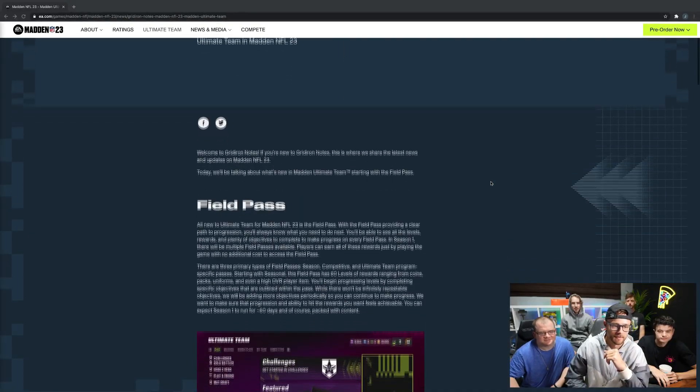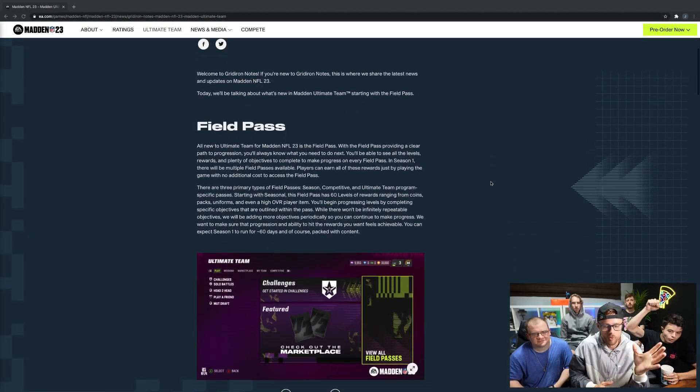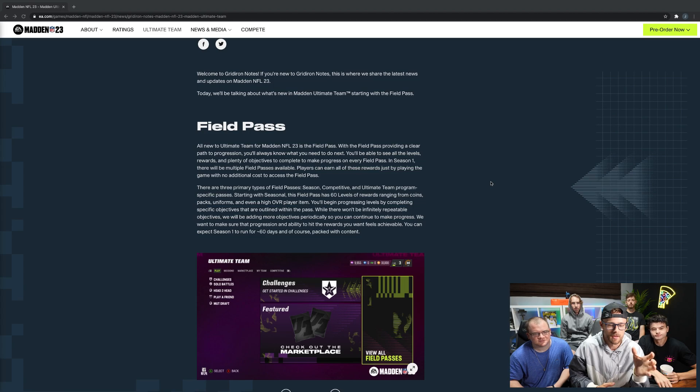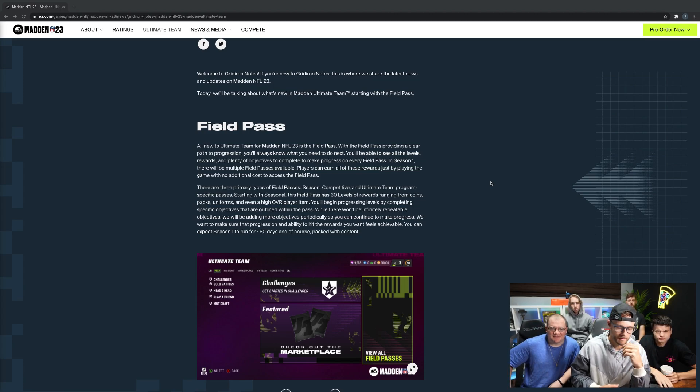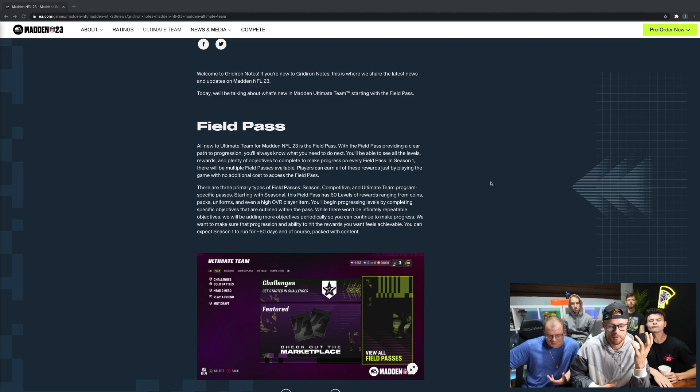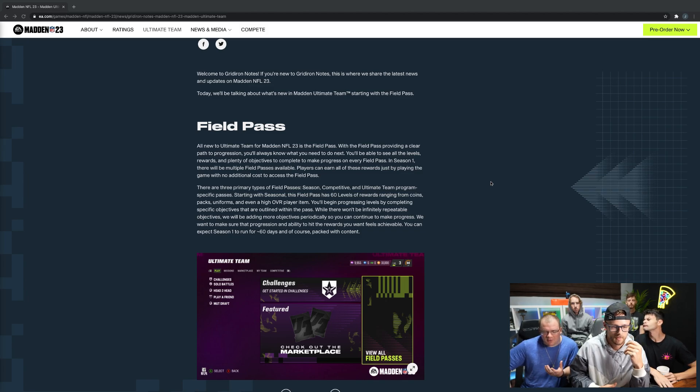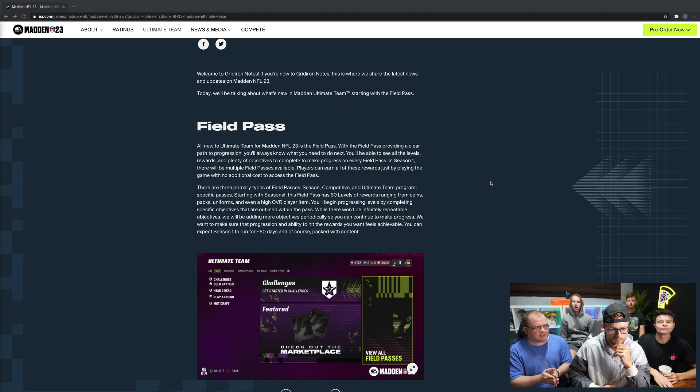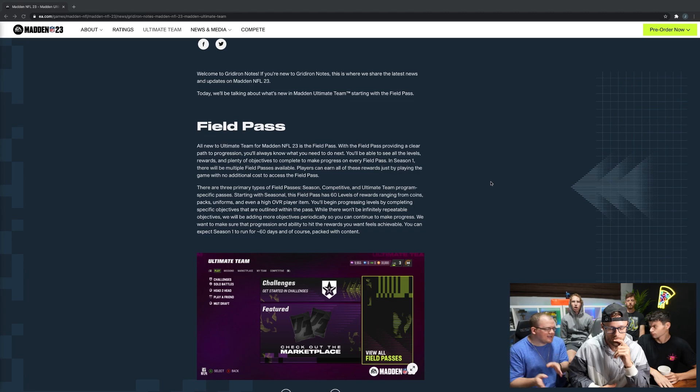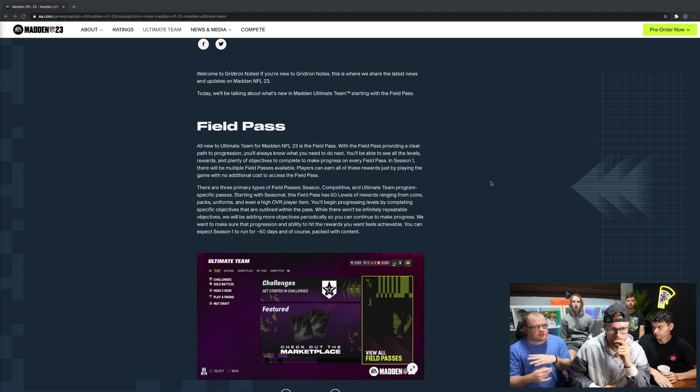The first thing is the Field Pass, and what I've heard is this is kind of like MLB The Show programs. In MLB you have different ways to get program XP to upgrade the level of the program. As you go, you'll get certain items - in this case you'll get players, coins, packs, uniforms, all kinds of stuff leading up to a really high overall player.